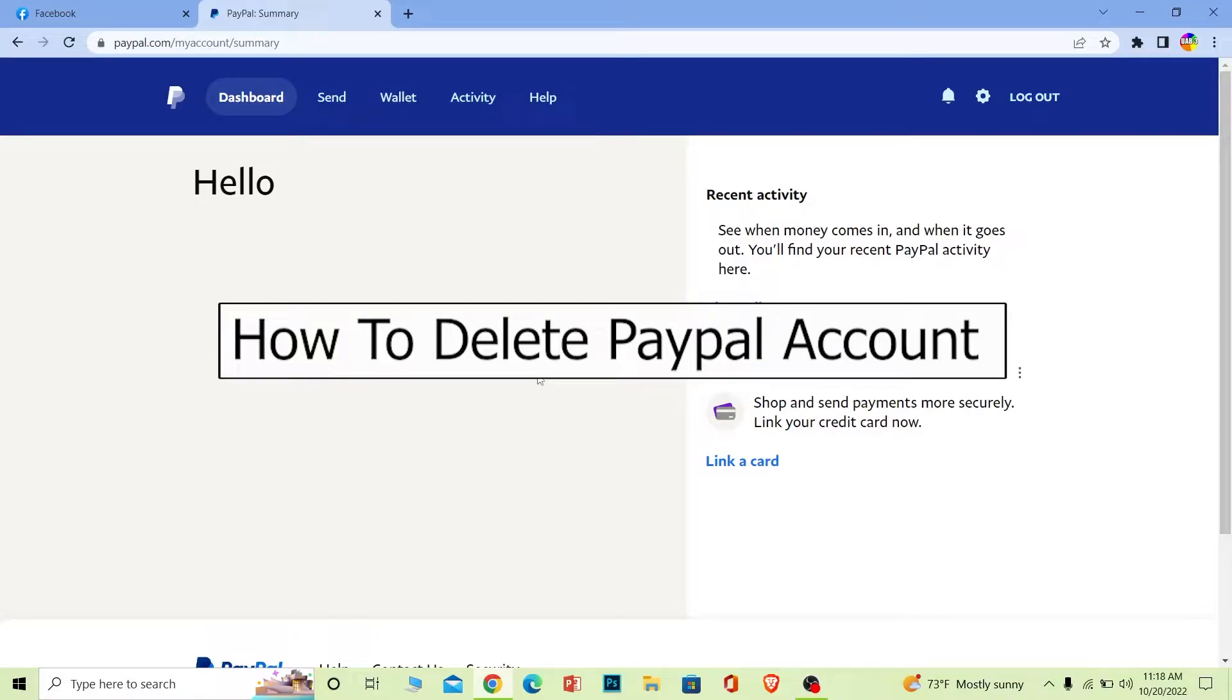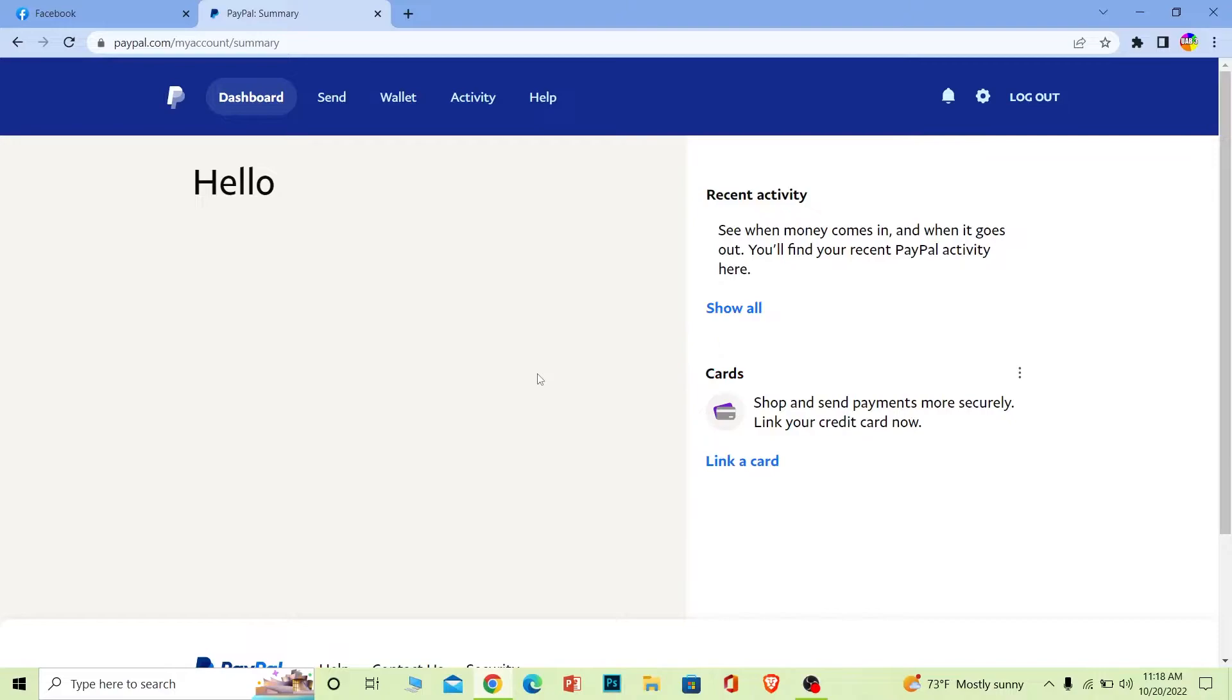Welcome back to our channel How to Guide everybody, where we post guide videos. In today's video, I'm gonna be showing you guys how you can delete your PayPal account.